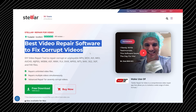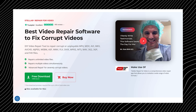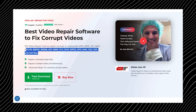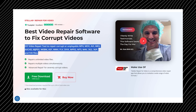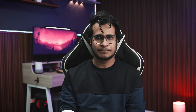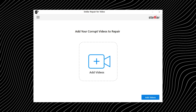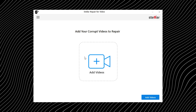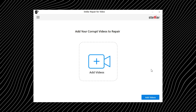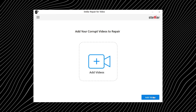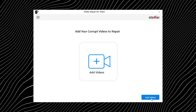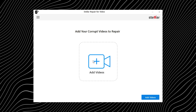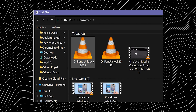I've dropped the download link in the description below, so you don't have to go hunting for it. The first thing you will notice after opening it is the interface — and trust me, this is one of the cleanest dashboards I have ever seen. No clutter, no confusing buttons, no 'what does this even do' moment.